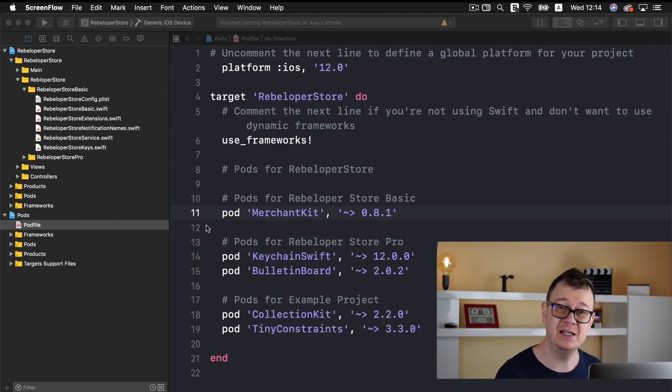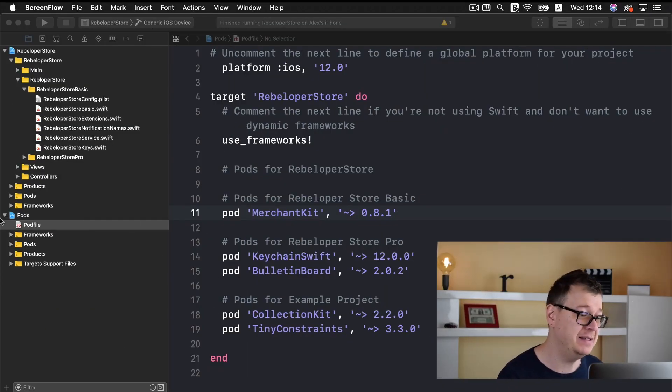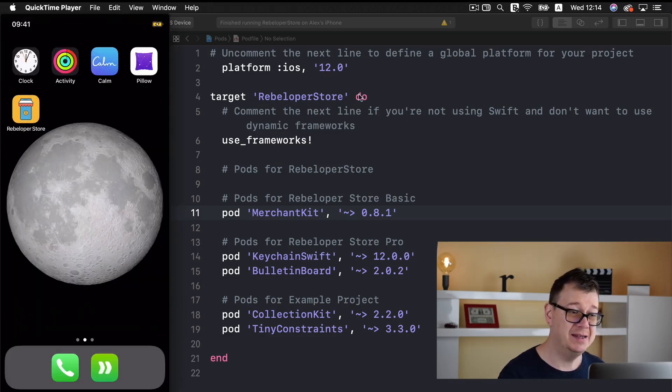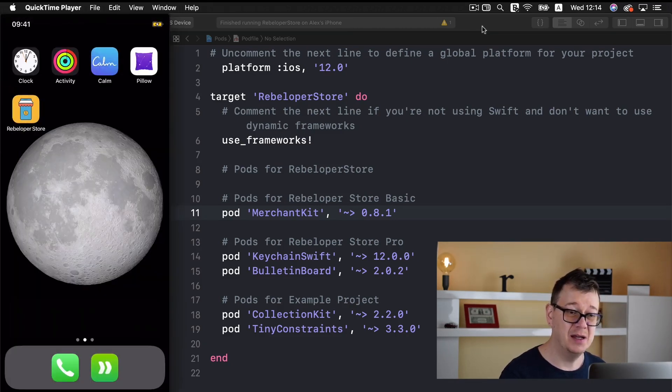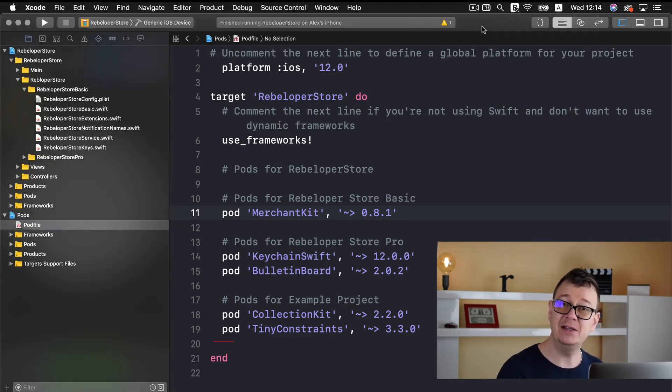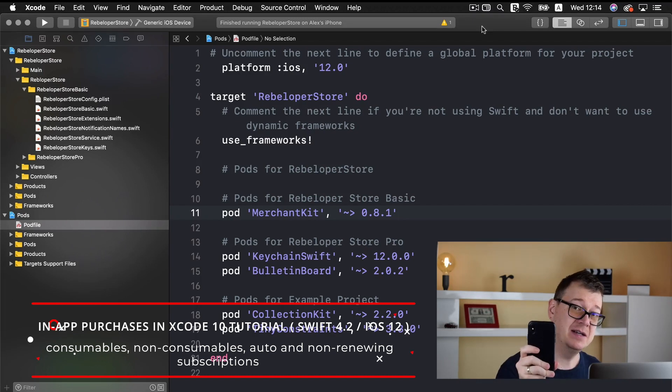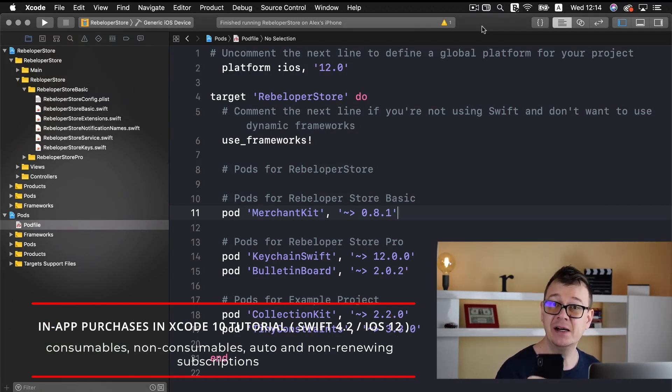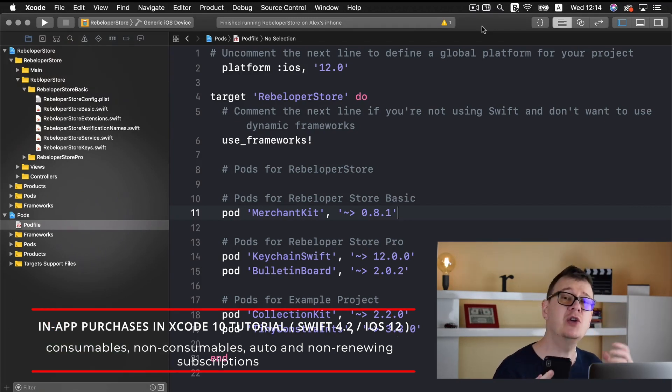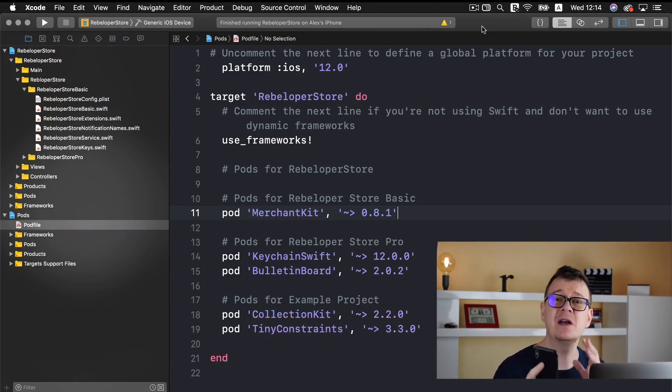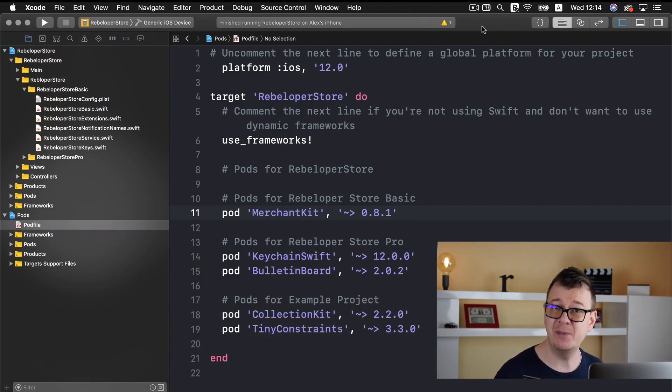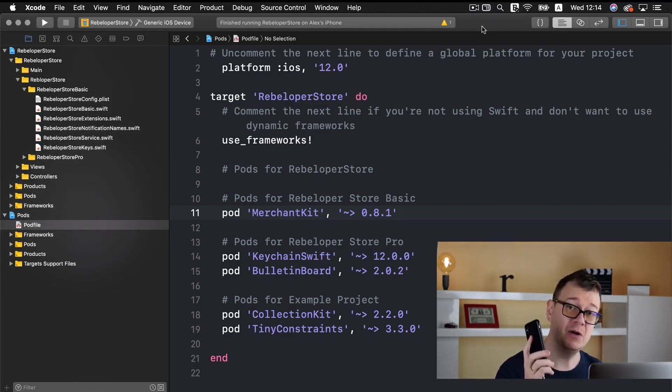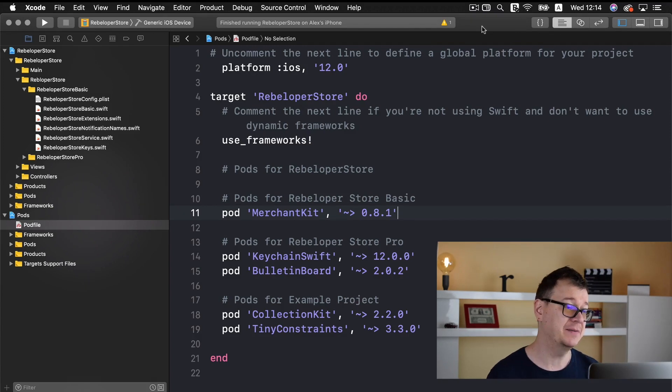Now let me show you what we are going to build today. I will show you the final project that I have created here. Please know that we need to have a real device to test out in-app purchases because you could test out some features on the simulator but purchasing can be done only on a real device.